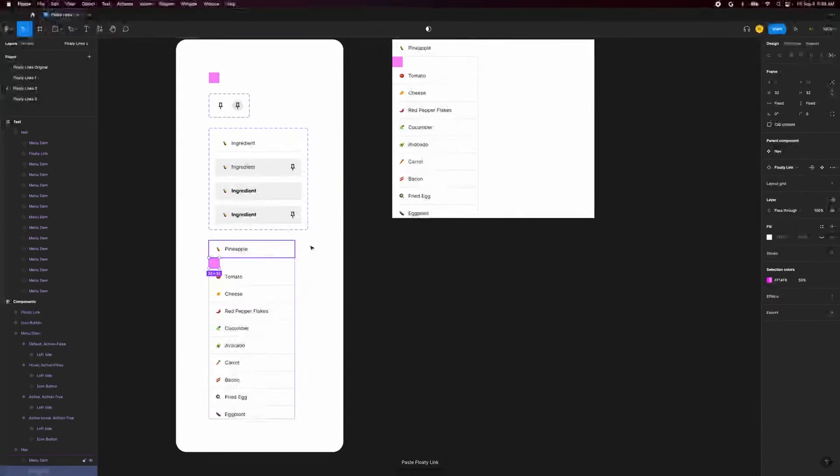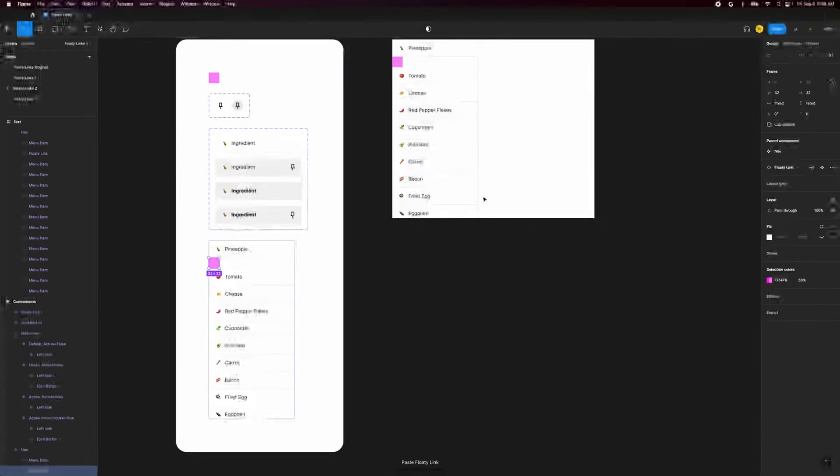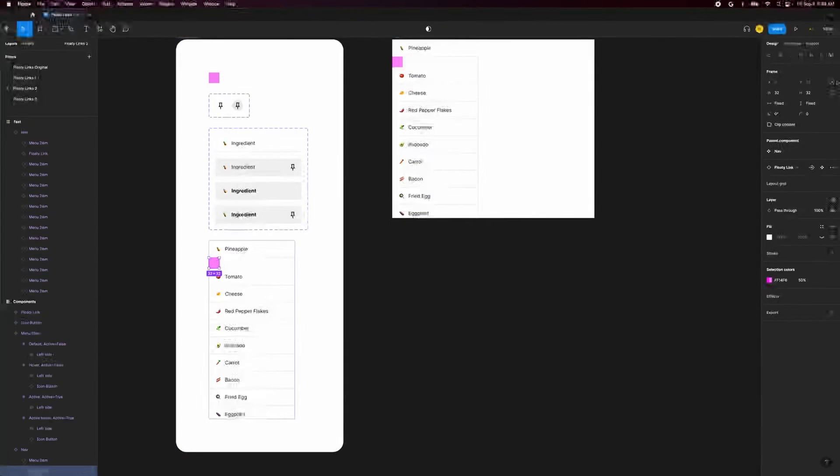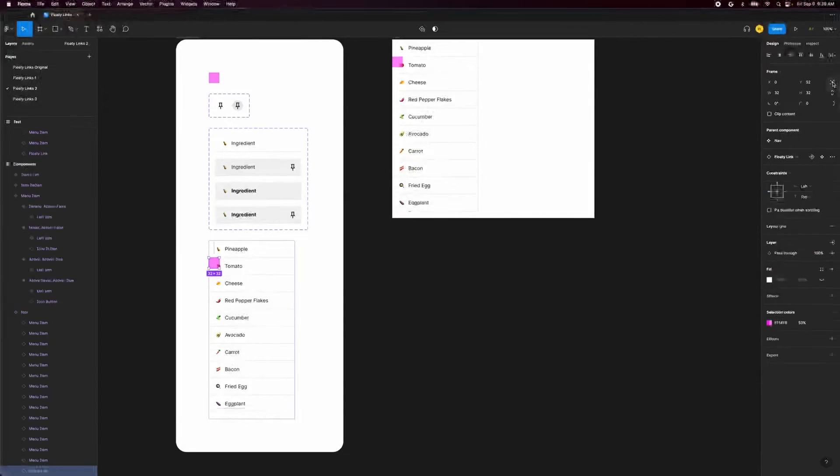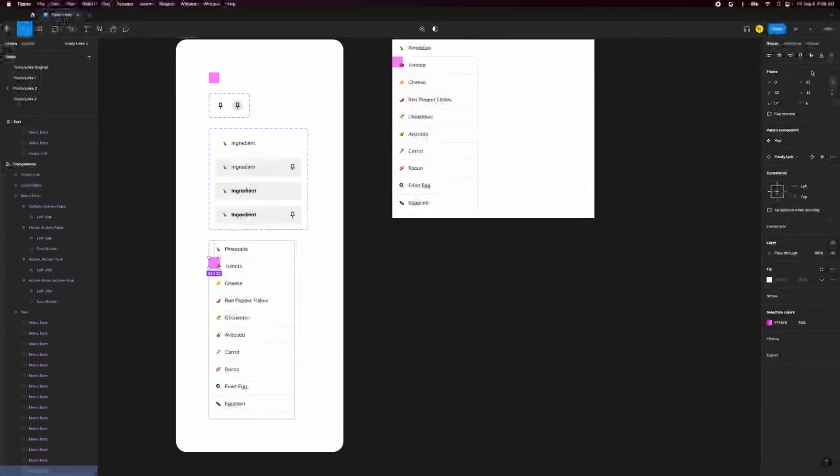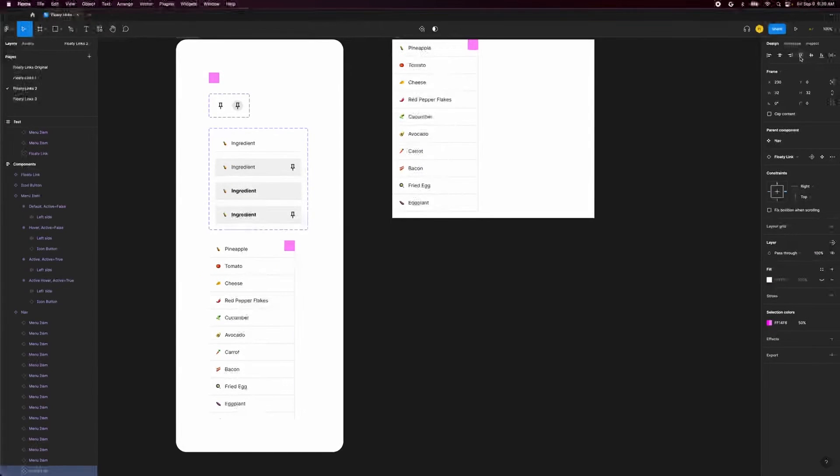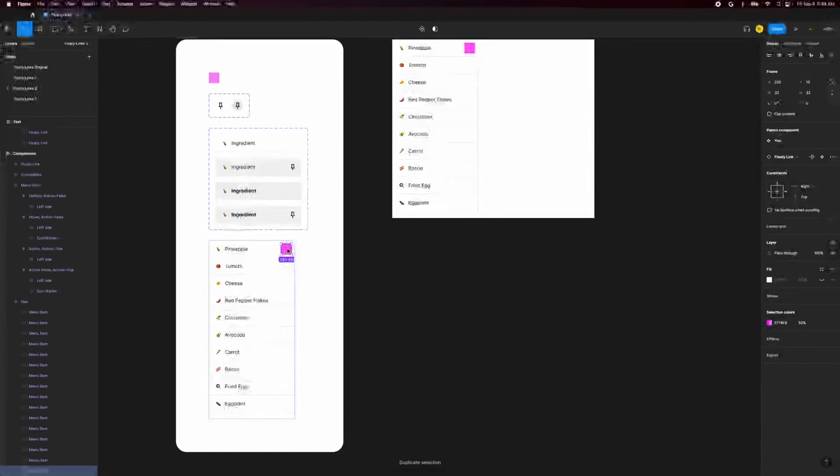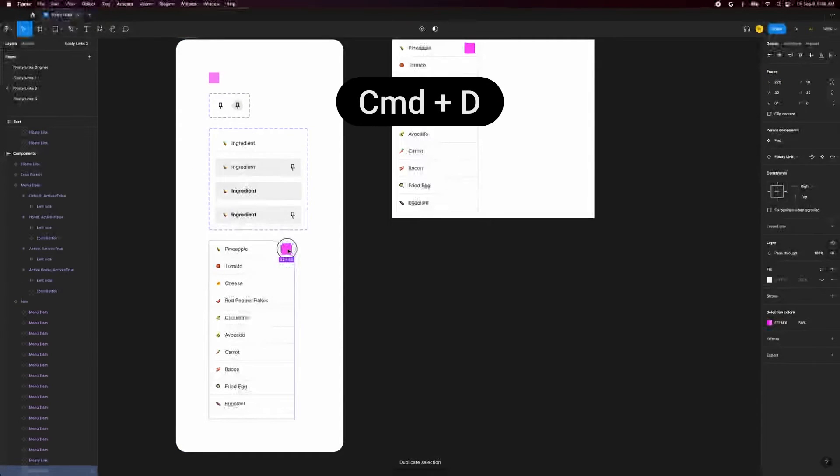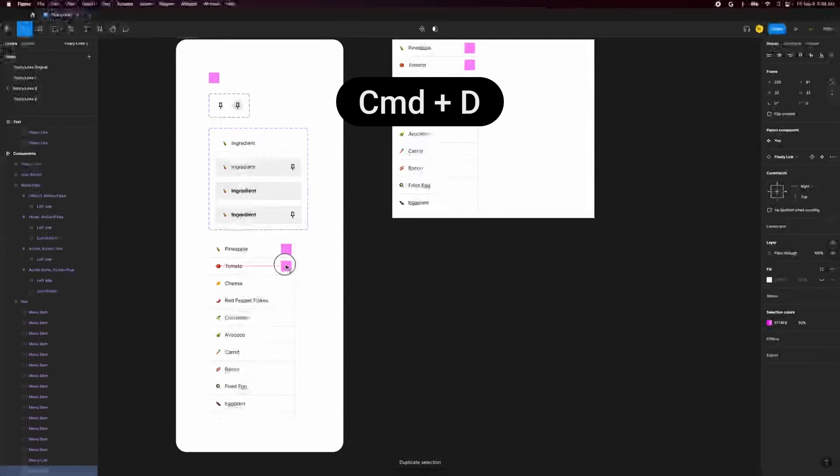Oops our auto layout is broken. Let's change this layer to absolute positioning by clicking this icon in the upper right of the design panel. Position it over the location of our first icon button. Duplicate it with command D and position the second one.